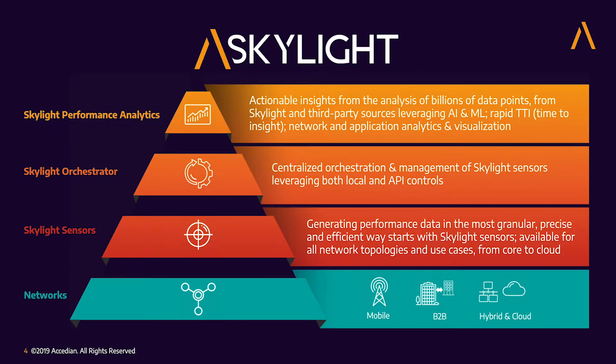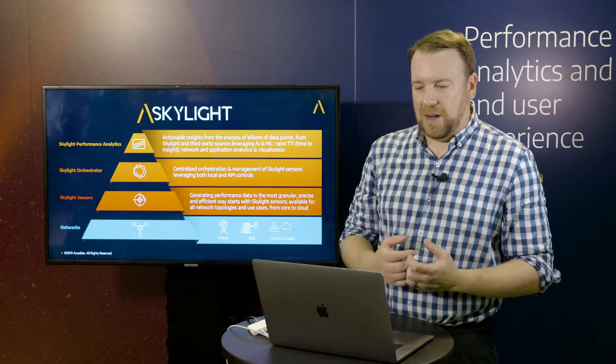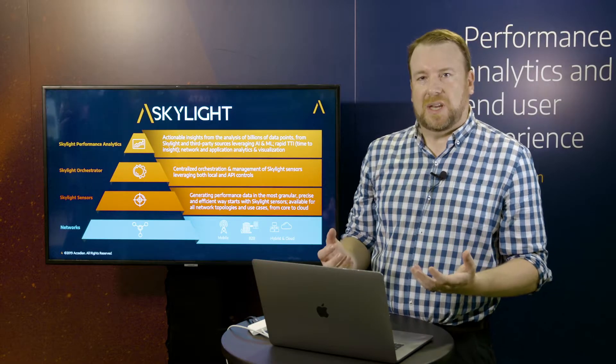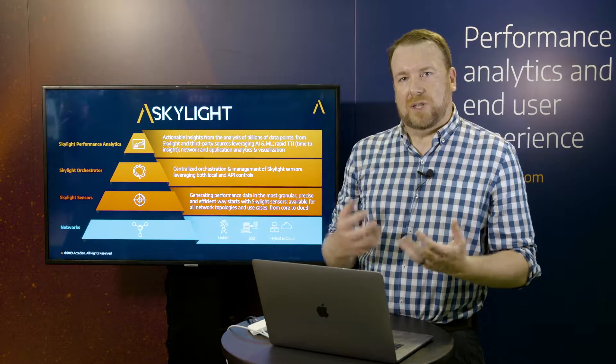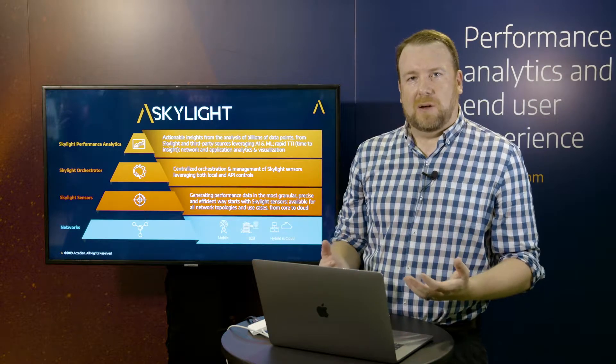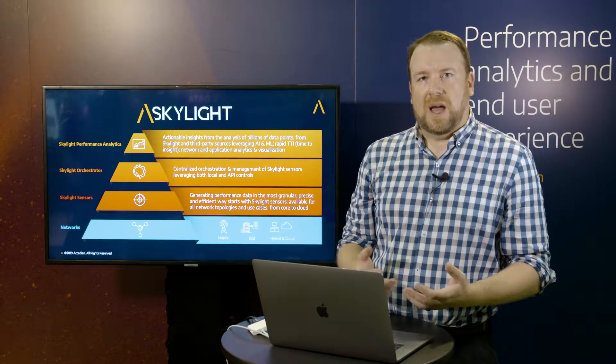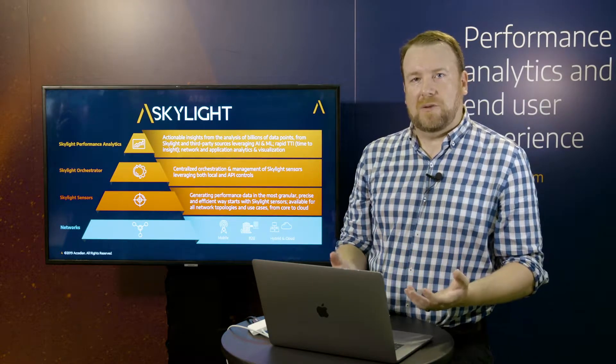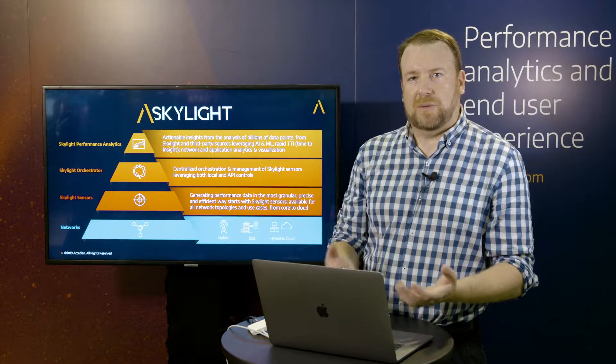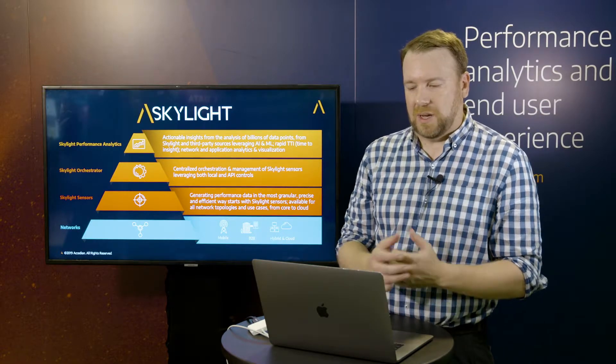And then finally, at the top of the stack, is Skylight Analytics. Skylight Analytics leverages all of this data, which can be billions and billions of data points every day, and allows you to understand what's going on with it, what's happening, what are your most important insights, how you can plan your network, how you can troubleshoot your network, how you can manage your network.